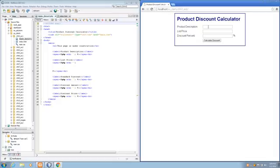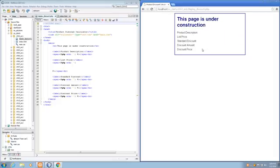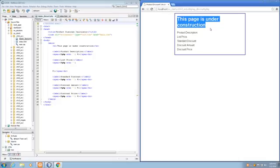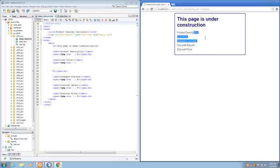Step 2, it says enter some valid data. Item 1, list price of $10, discount percent of 5. Click calculate discount, and we see this page is under construction. And we've got basically nothing else printing out. But that's kind of what we expected with step 2.